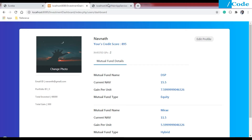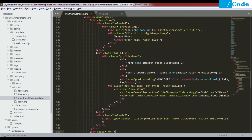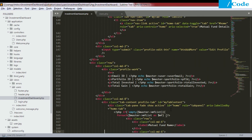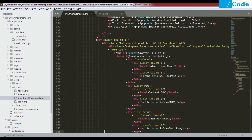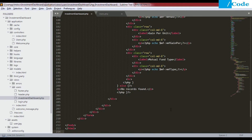Using echo, we print master user username and credit score — whatever we are getting from the response, we just print it here. The response coming from Spring Boot has specific keys, and those same keys must be used in PHP when accessing those records, otherwise we will get an error. Then for the investor dashboard we print the size of the mutual fund list as the invested SIP count, and we iterate through the mutual fund data to display them one by one.